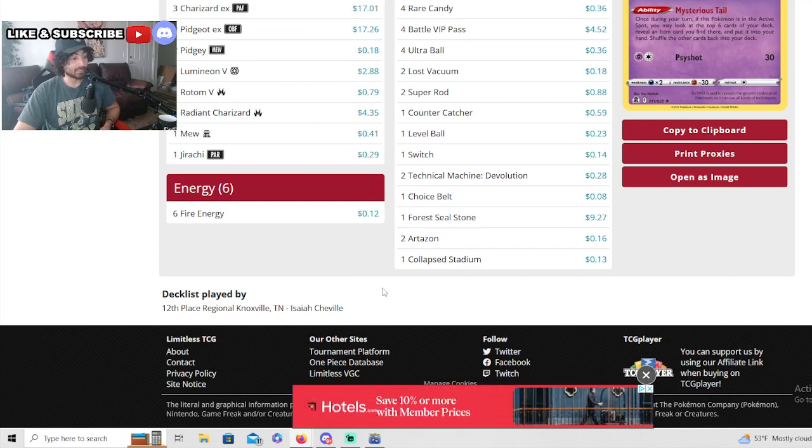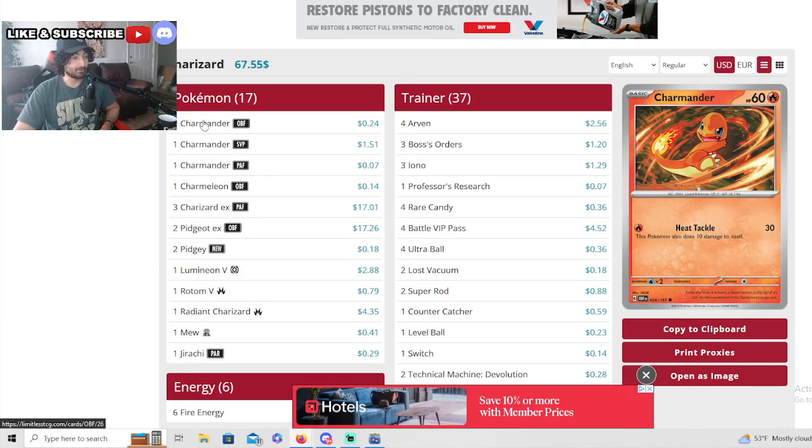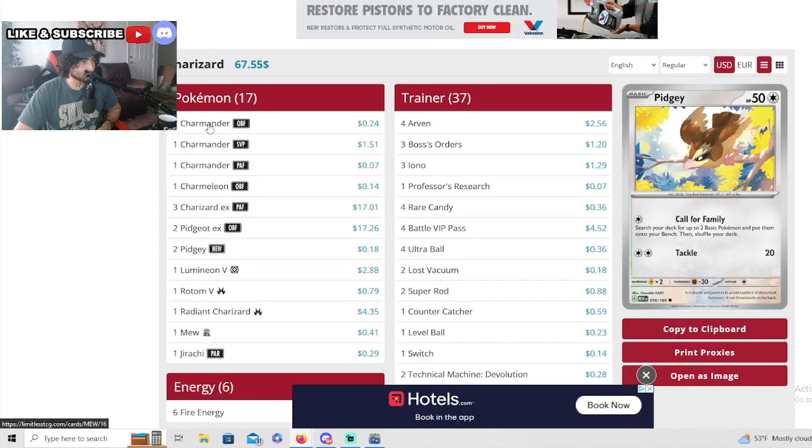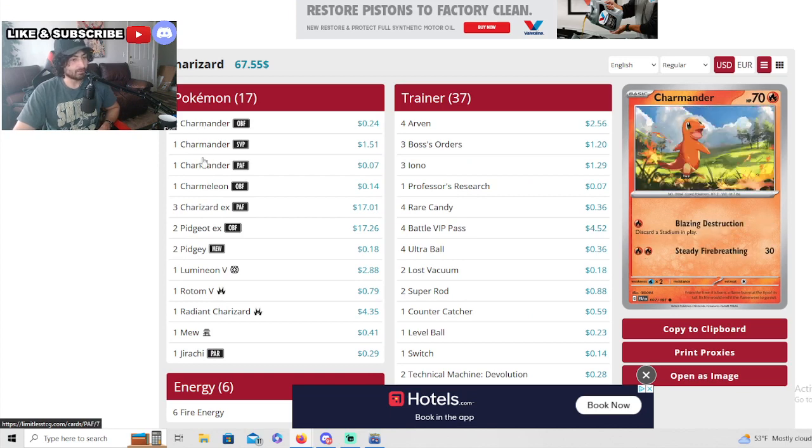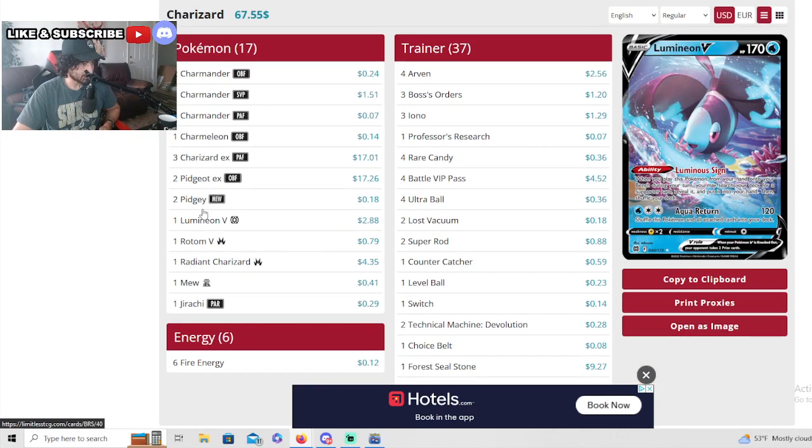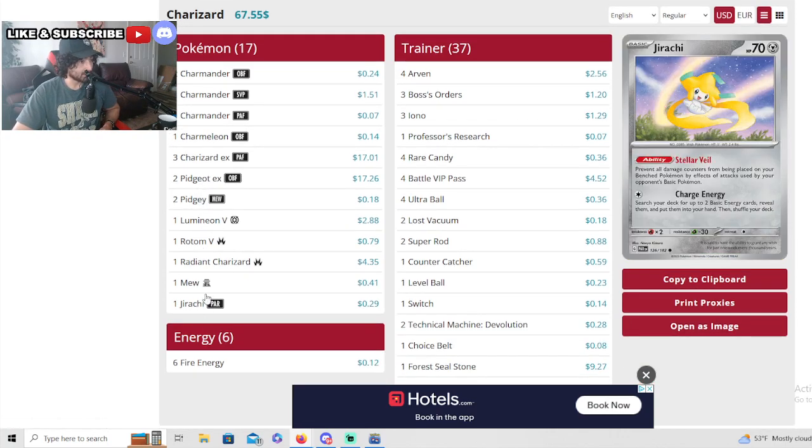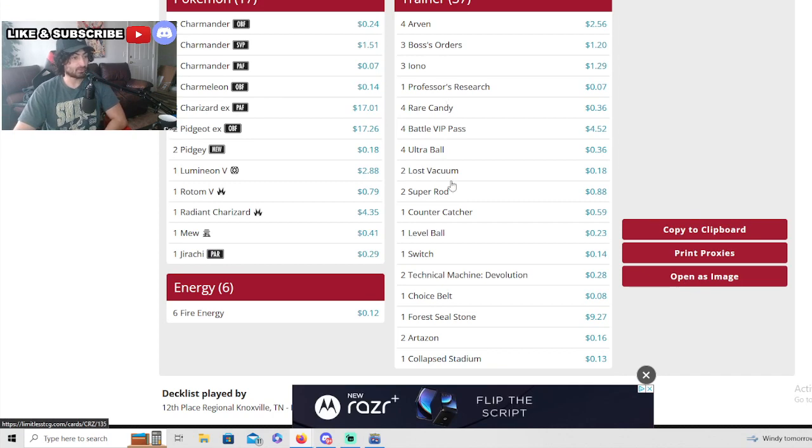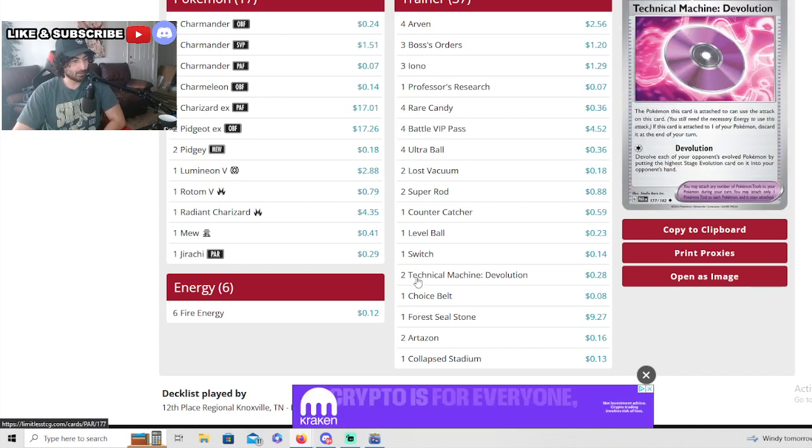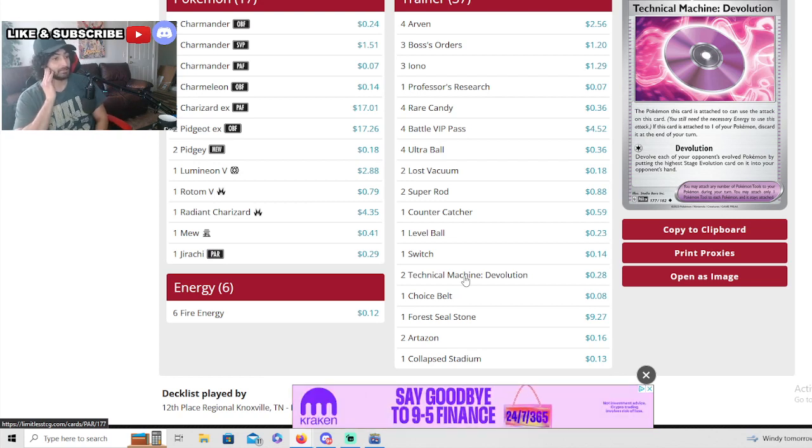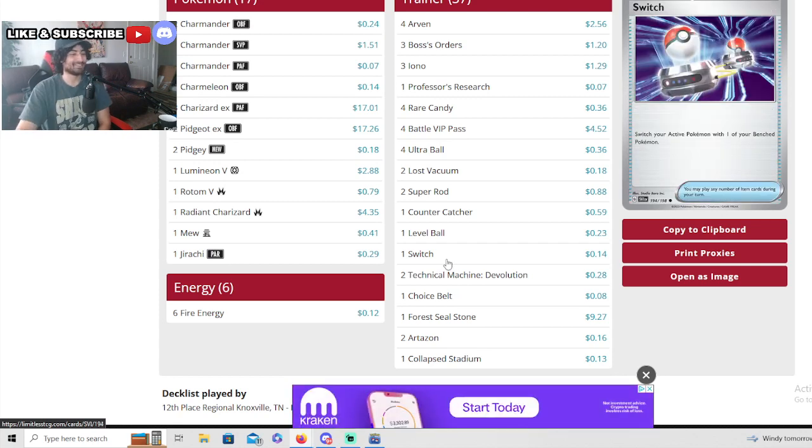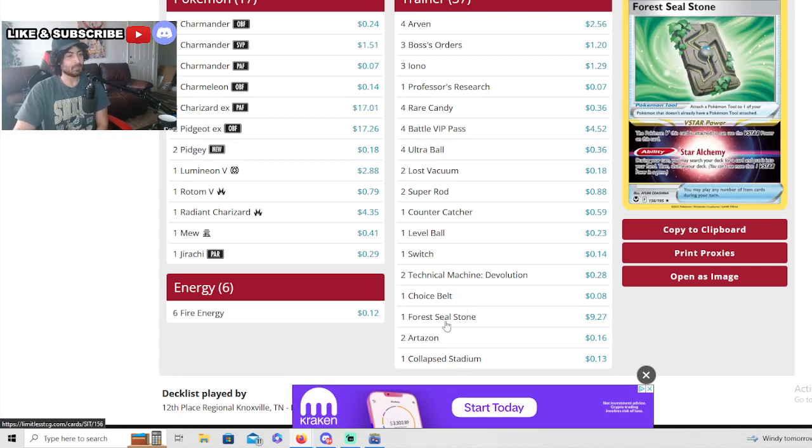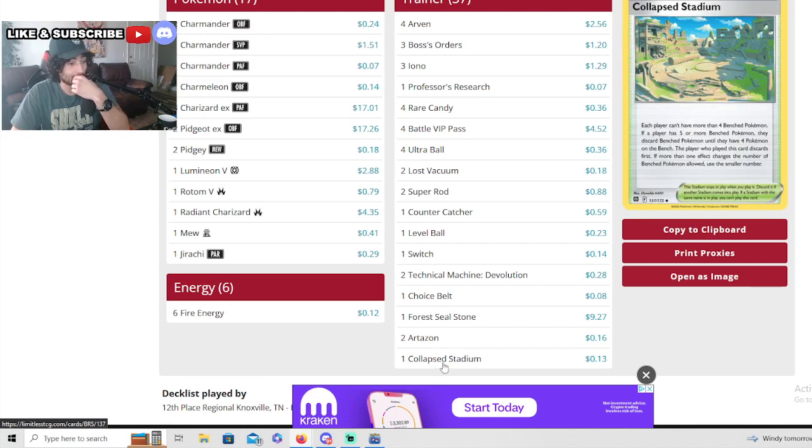Really impressive, 13th place here. Charizard - Charizard actually made it. Isaiah Sheville made Charizard happen. Let's look at this deck. Three Charizard EX. What's his Charmander ratio? He's running one of the Ember Charmanders and only one of the Blazing Stadium Charmanders, but his Heat Tackle Charmander is the biggest - makes sense, Heat Tackle is huge. He is running a Radiant Charizard as well. Six fire energy, extremely risky. Let's see - does he run two super rods? Two super rods. Two TM Devos. Wow, that's probably how he did it.